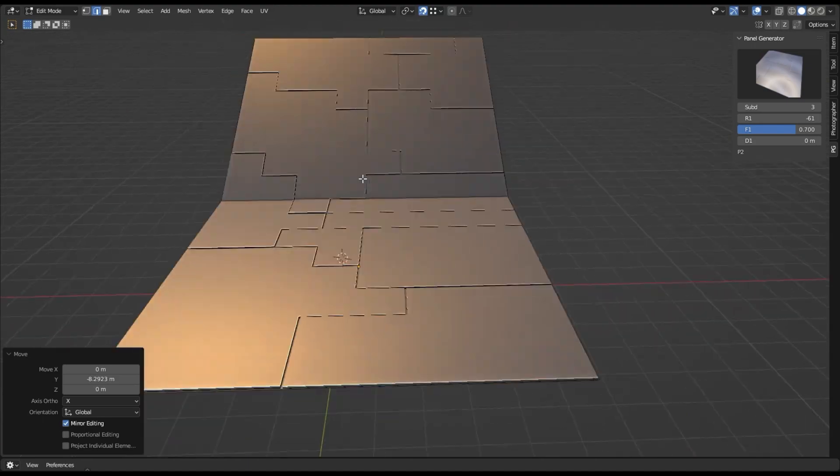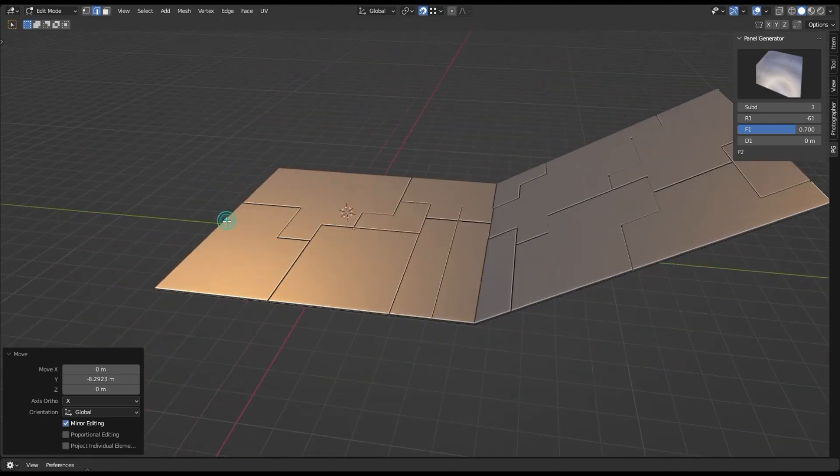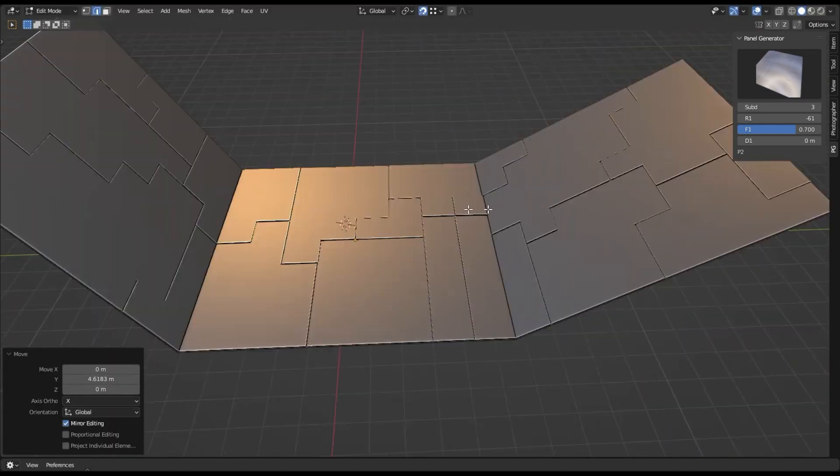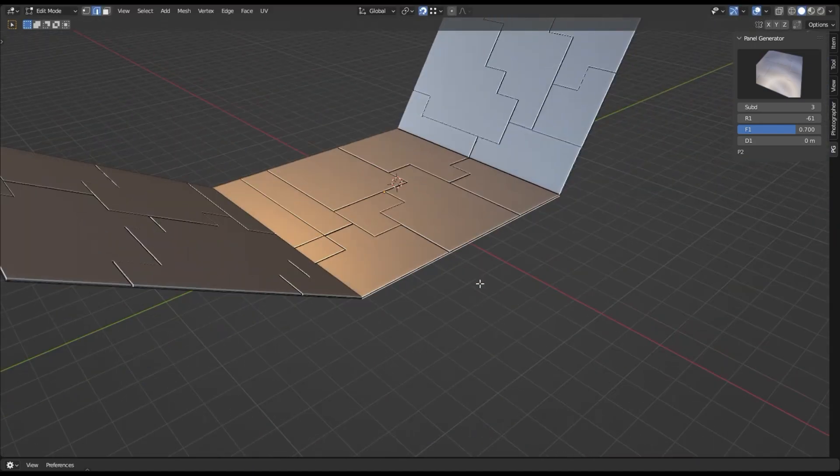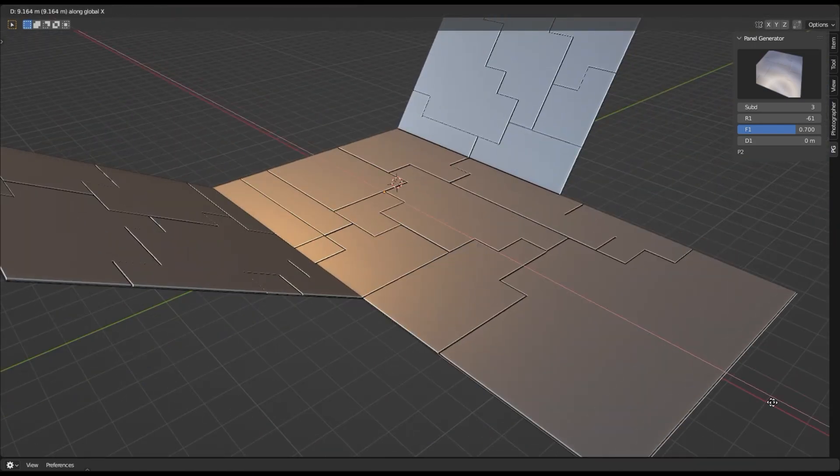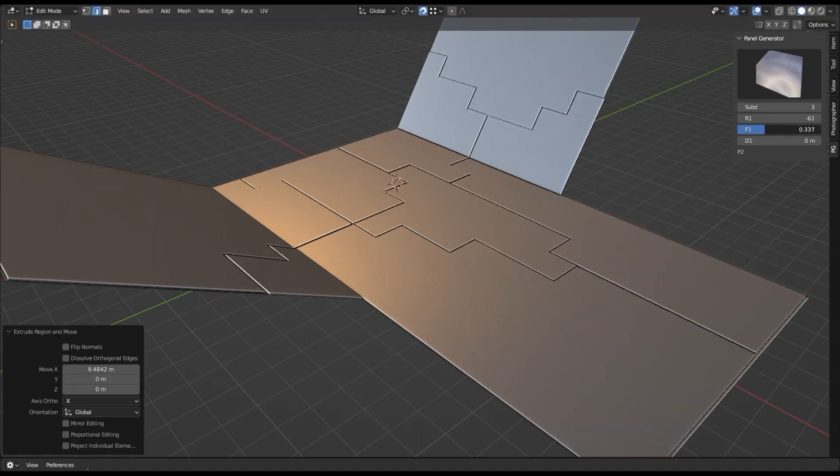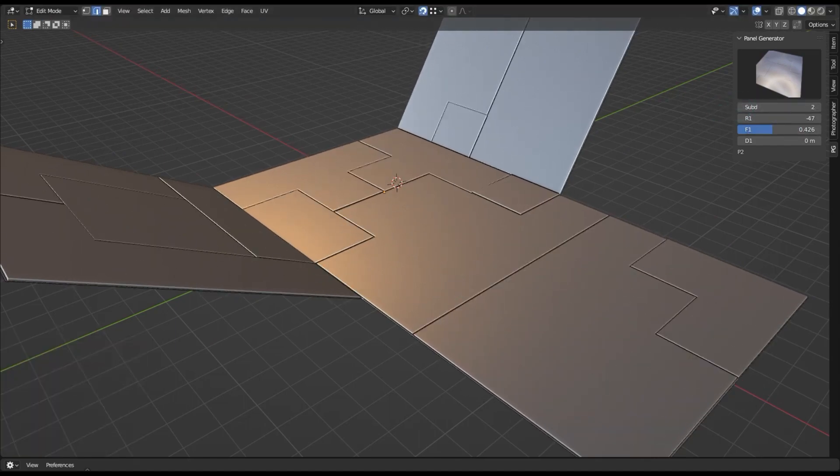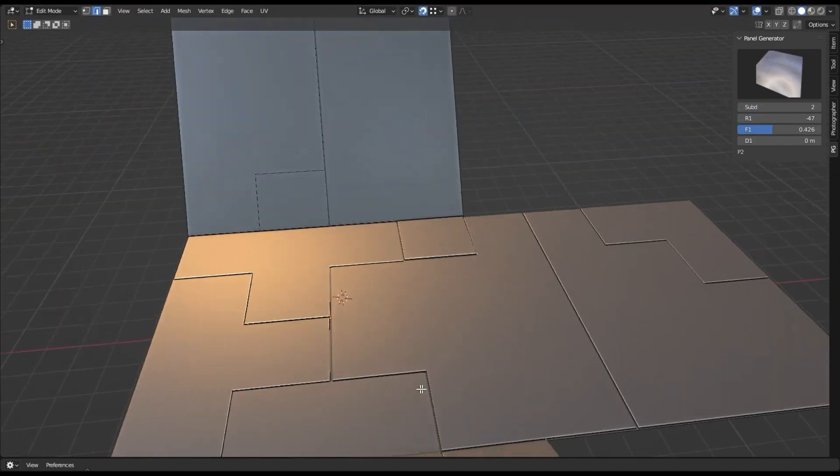Whether you're creating a sci-fi movie, game, or just want to explore your creative side, this powerful add-on will help you make the most out of your hard surface models. Try it out today and see what you can create.